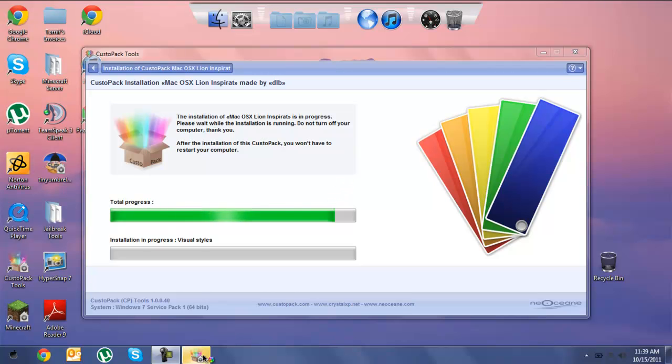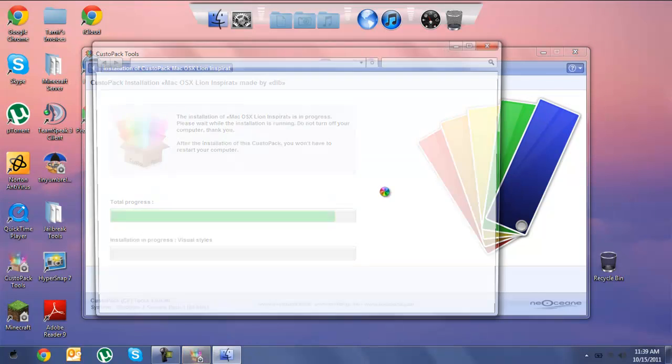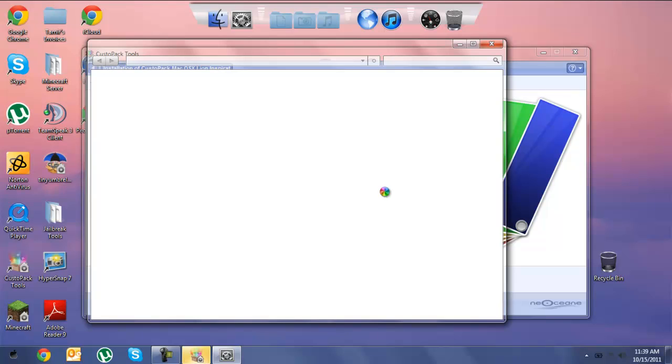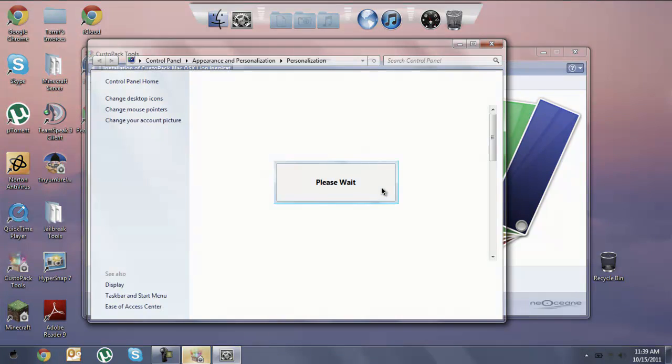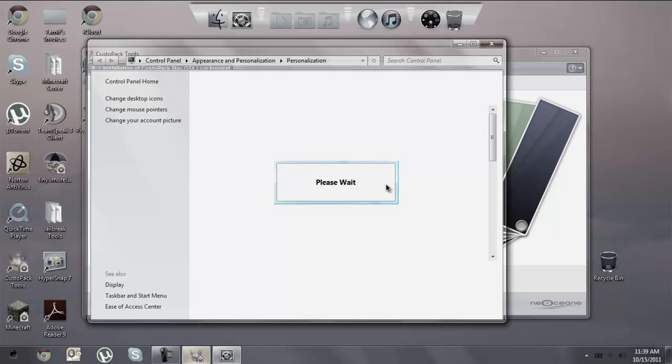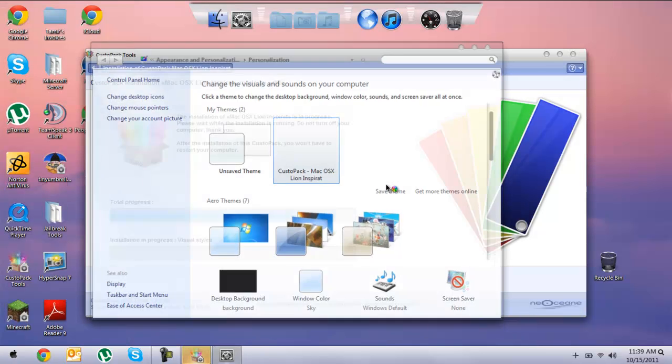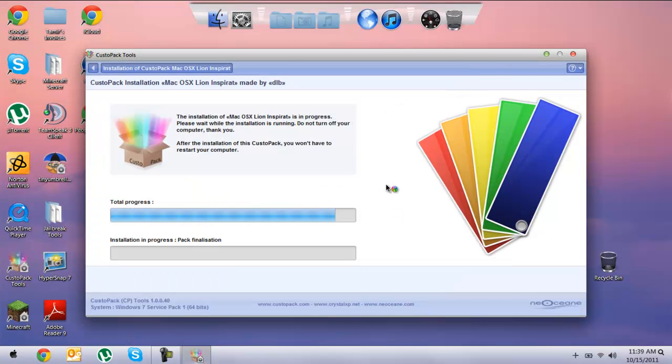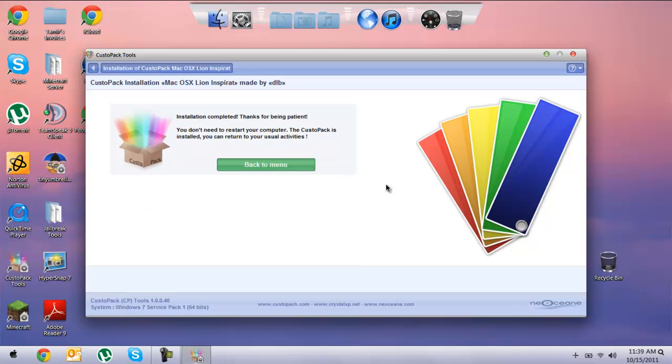Now it's changing the actual theme so you might hear a sound on your computer. Don't worry about that, trust me, it's okay. And there we go, so we're changed. Installation complete. Thanks for being patient. You don't need to restart your computer. Yours might say you need to restart. It's okay if you need to, go ahead.